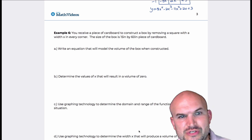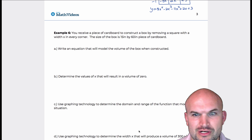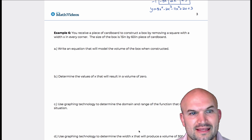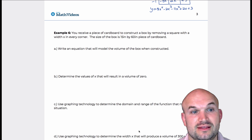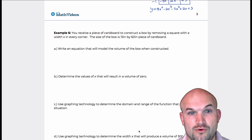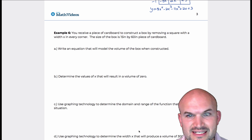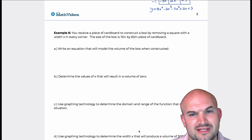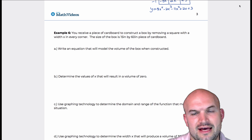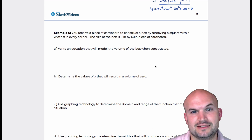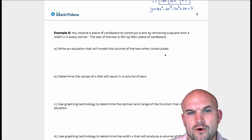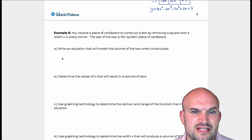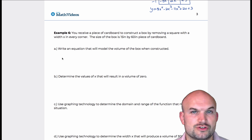We receive a piece of cardboard to construct a box by removing a square with a width of x from every corner. The size of the cardboard is 15 by 60 inches. It's also important to note that there is no top to the box. The first question asks us to write an equation that will model the volume of the box when constructed.